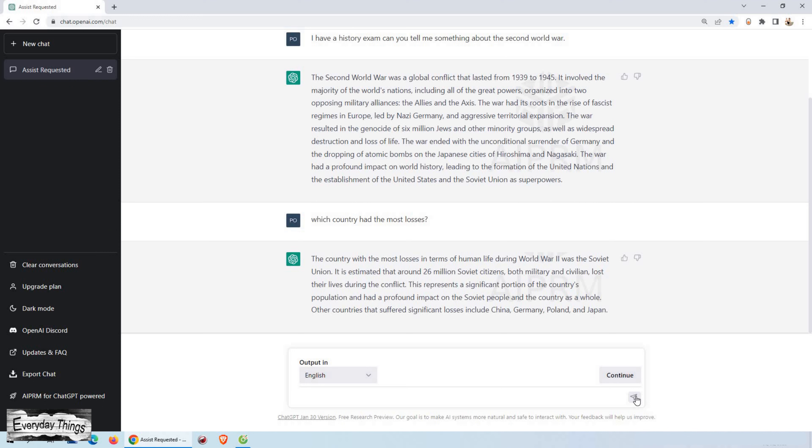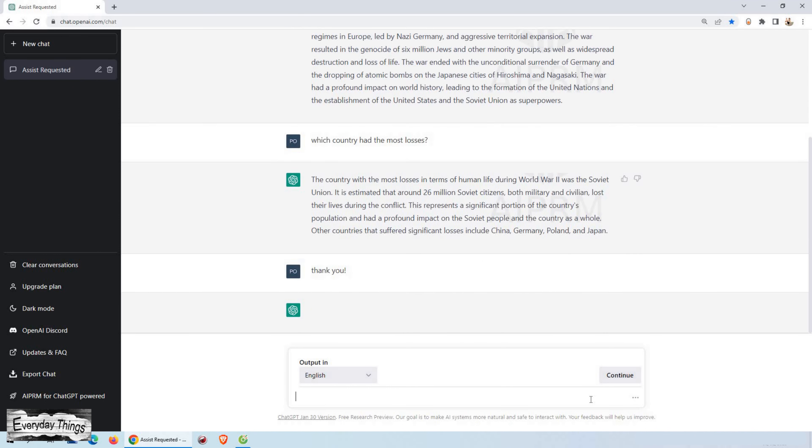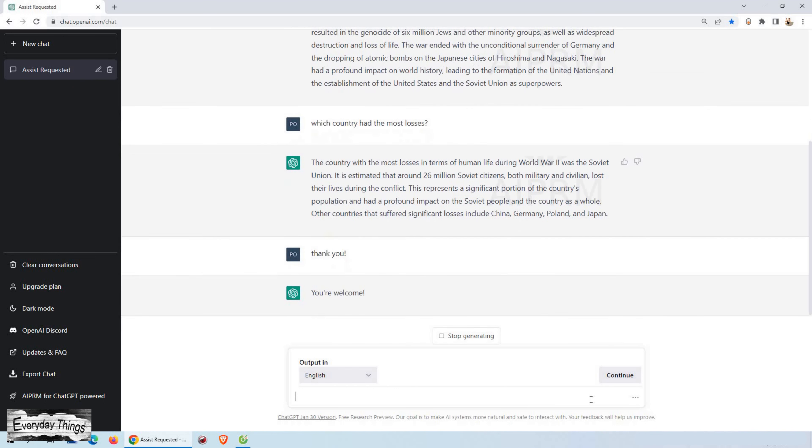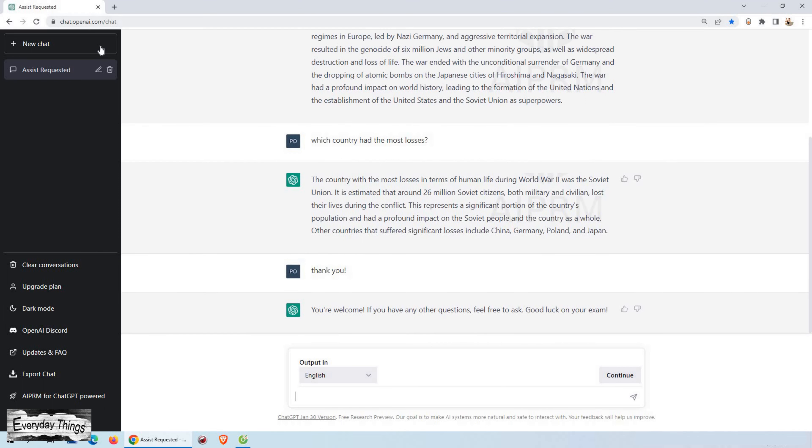So in today's fast-paced world, efficiency is key, and ChatGPT offers just that. With its advanced AI technology, ChatGPT provides instant answers to your questions and can generate comprehensive text in a matter of minutes.